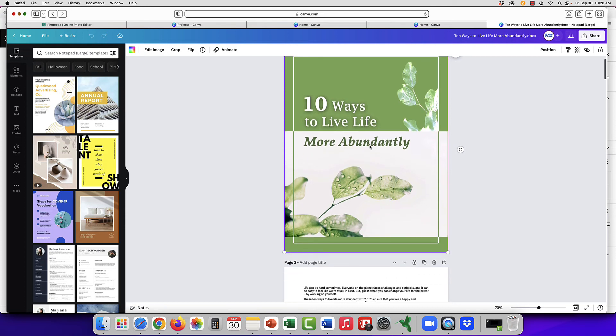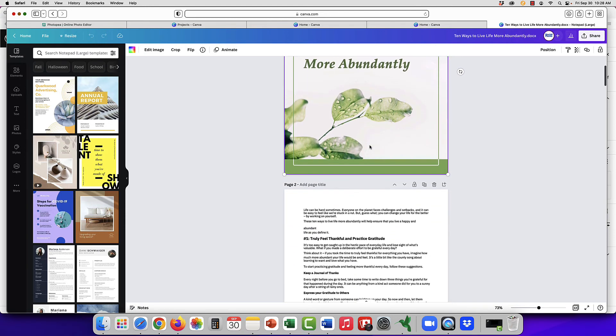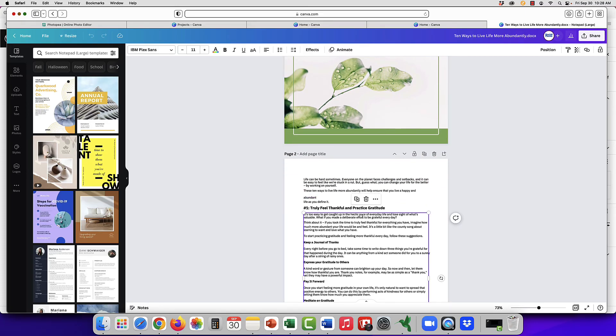You can also turn them into 3D images as well—the covers—but then all the rest of it can be edited as you would usually edit a Canva document. You can add different backgrounds or whatever you'd like to do.